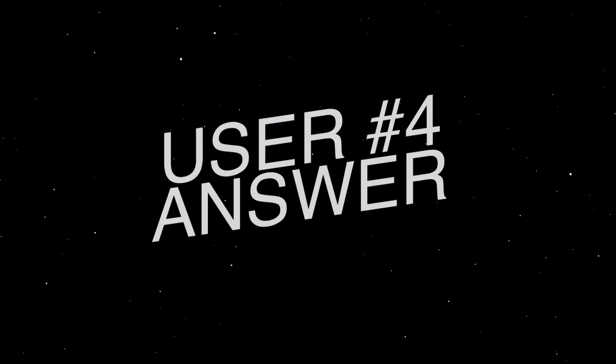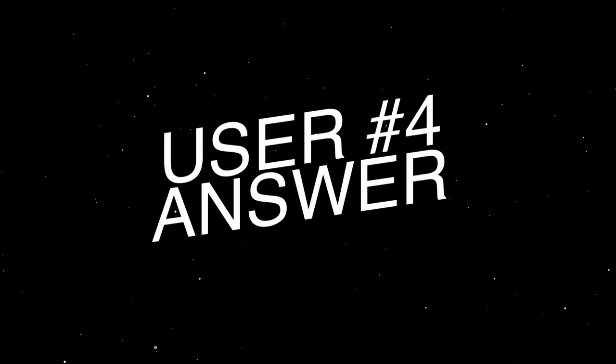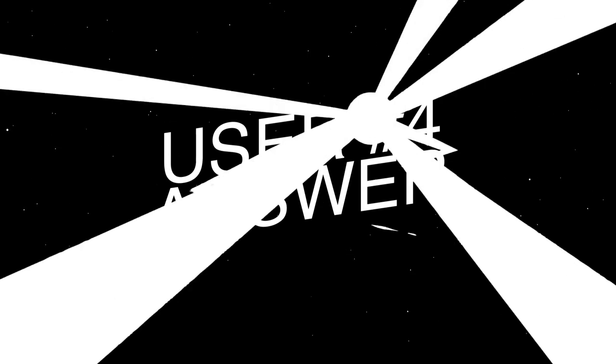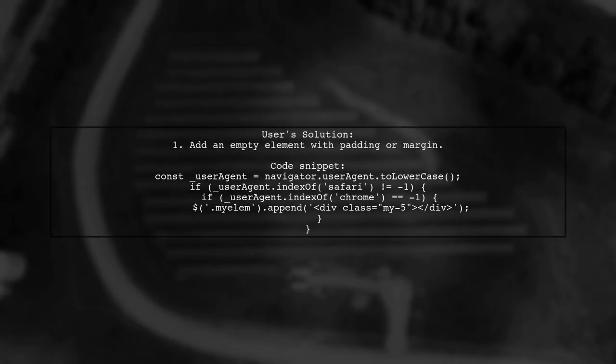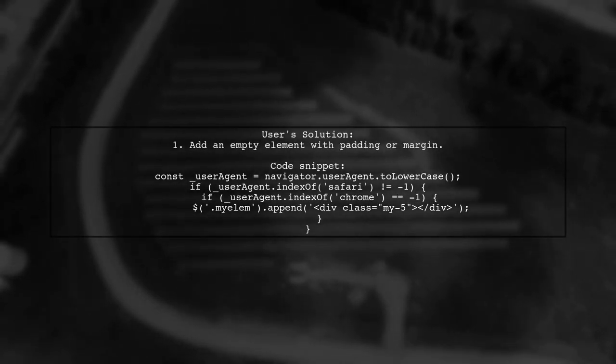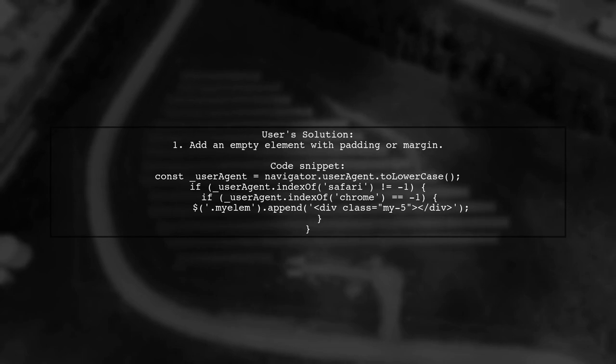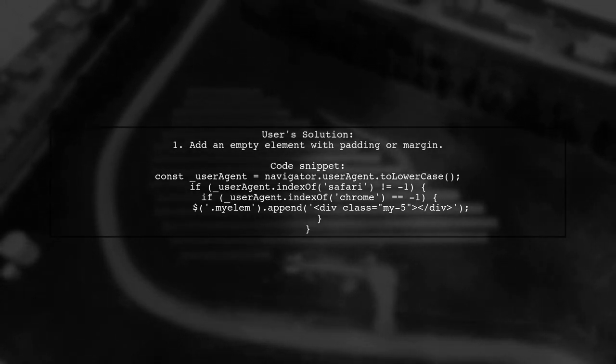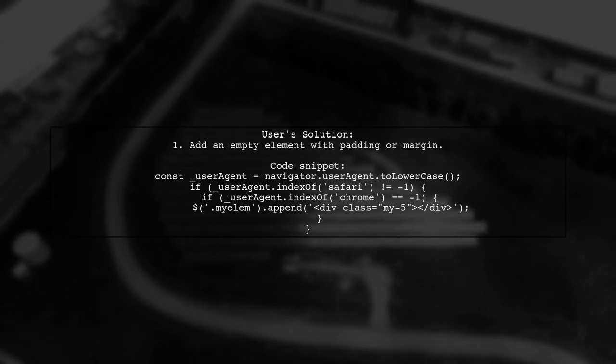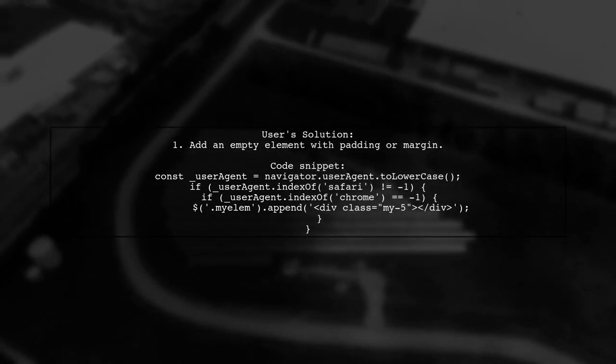Let's now look at another user-suggested answer. A user faced the issue of a sticky footer scrolling off the screen in Safari Mobile 10.3. They found a workaround that satisfied their tester, although it's not perfect.